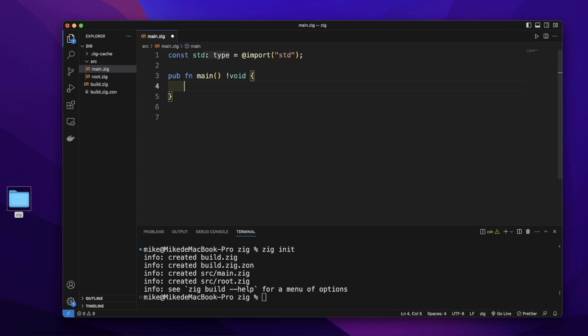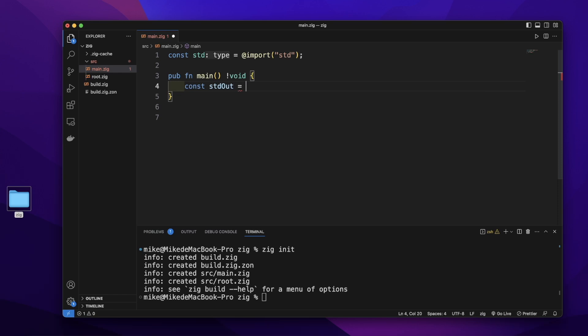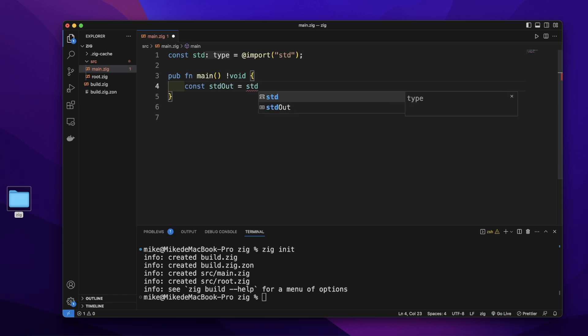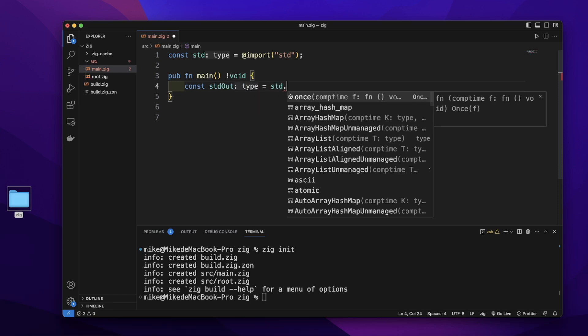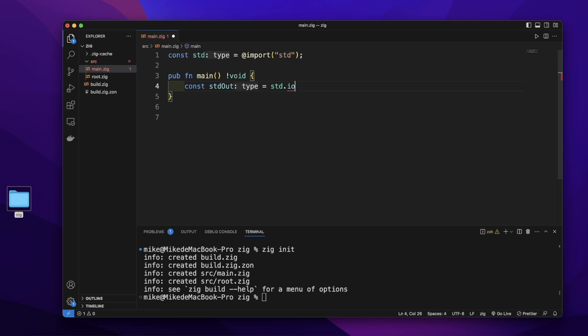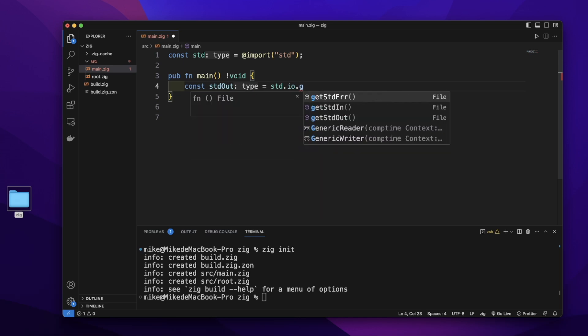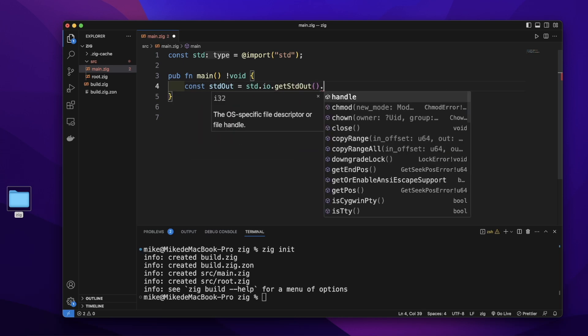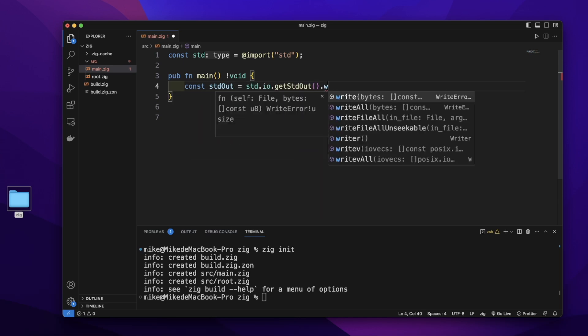In the main function, let's create a variable. Give it a name stdout equal to std.io.getStdOut().writer().